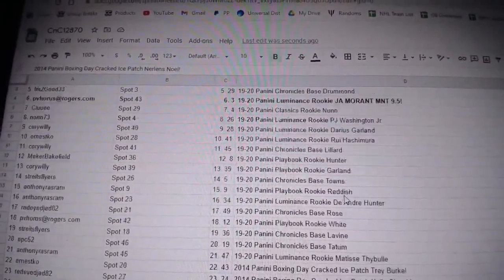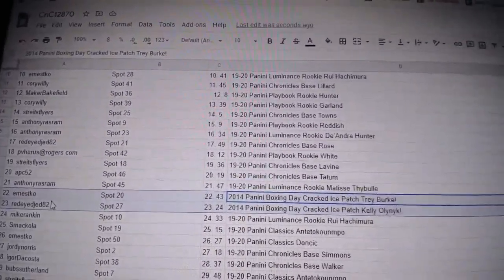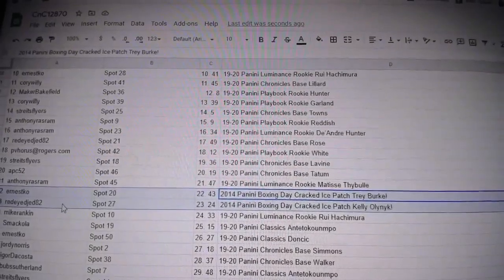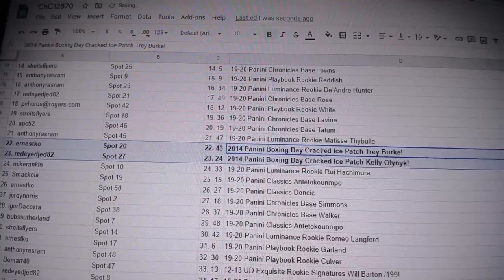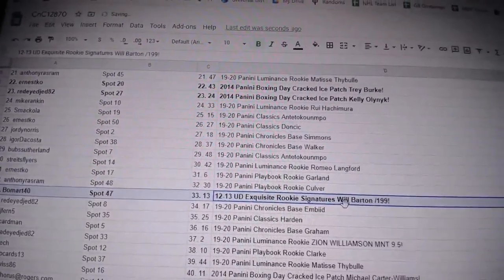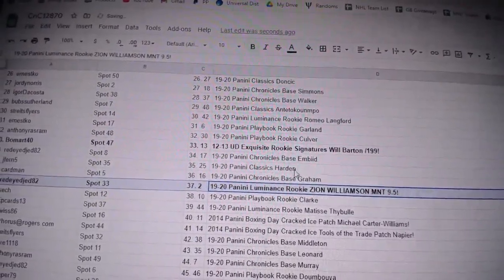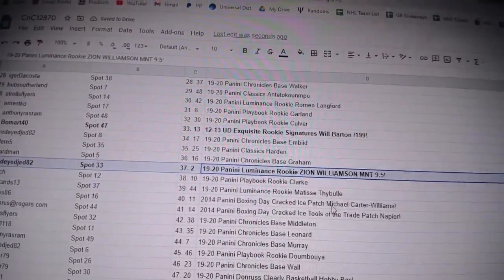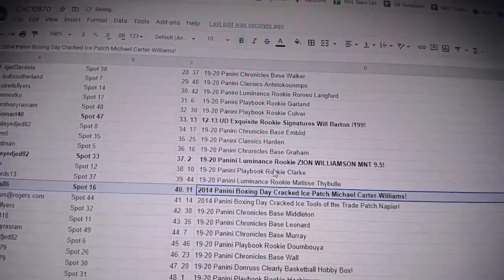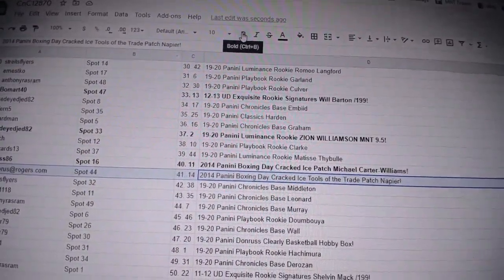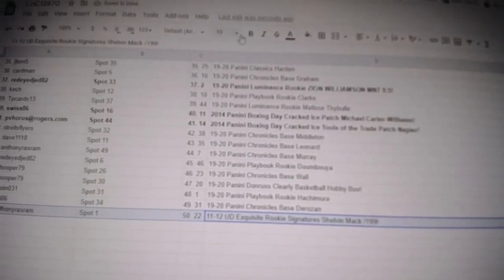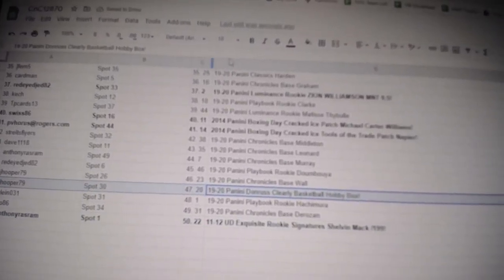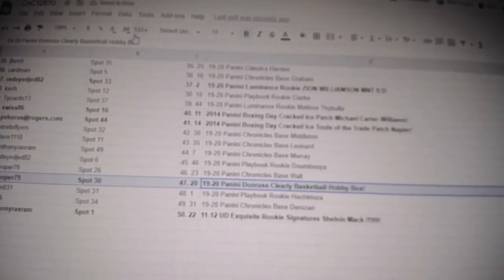I'm hoping I don't miss any. The Burke goes to Ernest, and red-eye Jedi gets the Kelly Olynyk. Will Barton goes to Beaumart 40, the Zion goes to red-eye jet jet 82, the Michael Carter-Williams goes to Swiss 86. The Napier goes to Peevee, congrats. Chauvin Mack goes to Anthony, and the box goes to Jay Hooper 79.